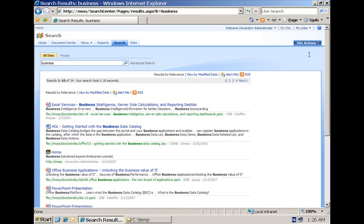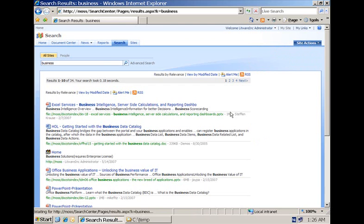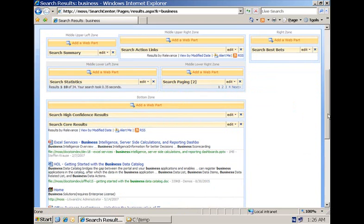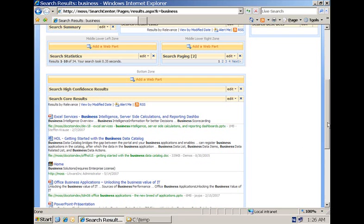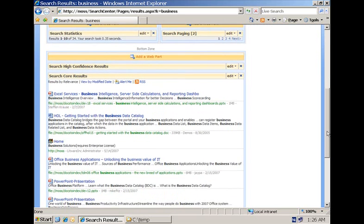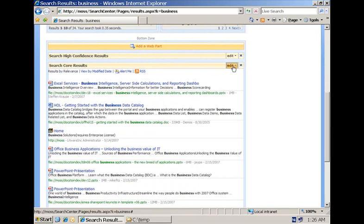So you start by editing this page, then you see all of the web parts, different web parts that make up the page showing you the search results. The one that we are interested in is the search core results web part.